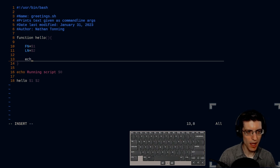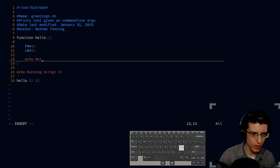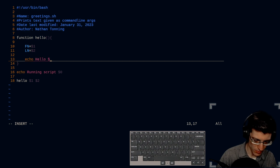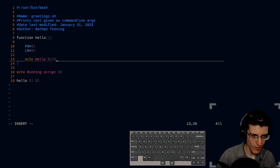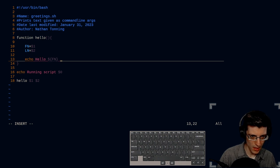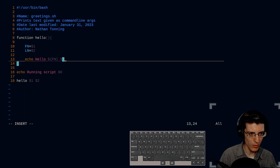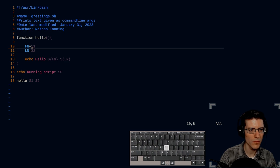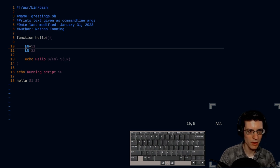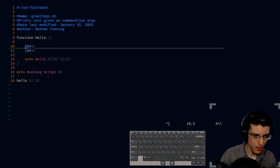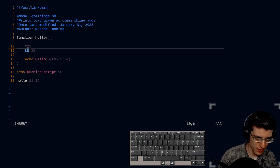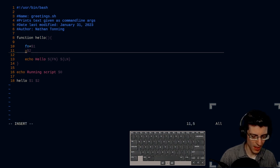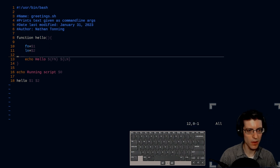Now we're going to echo hello, and then dollar sign curly brace FN and space dollar sign curly brace LN. Those probably shouldn't be capitalized because that would be a constant. So I'm going to delete that FN. There we go. First name, LN, there we go.